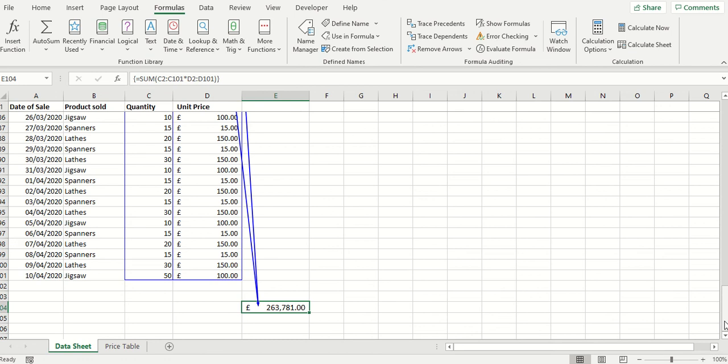Although these precedents are on the same sheet, the data sheets, they could of course be on different sheets or indeed different workbooks and the arrows would show accordingly.